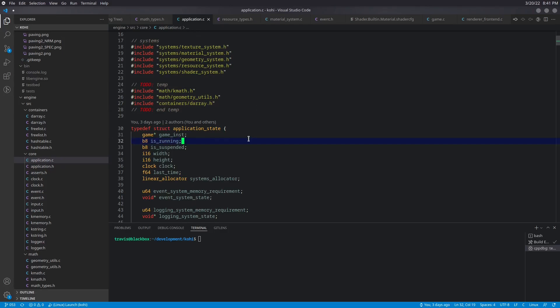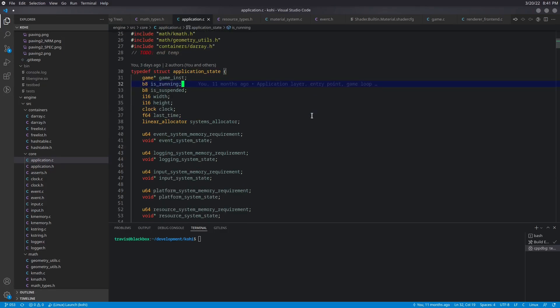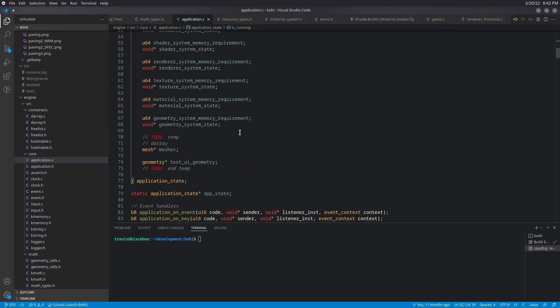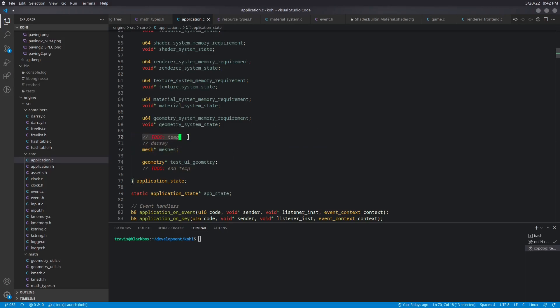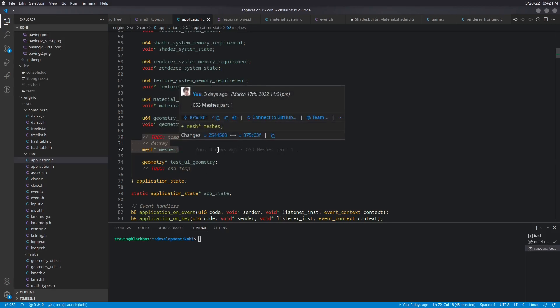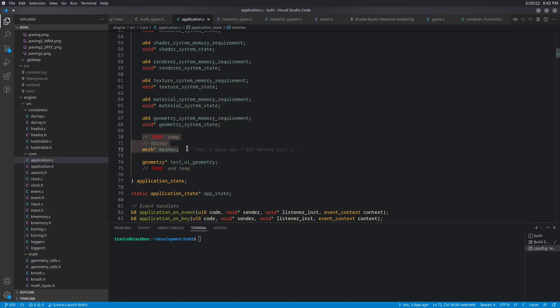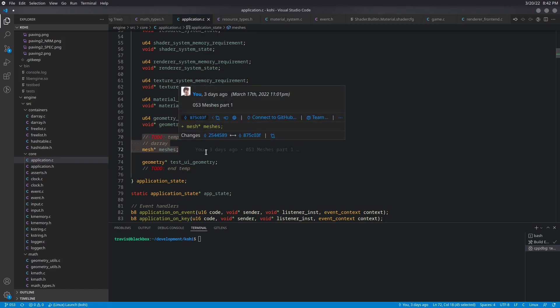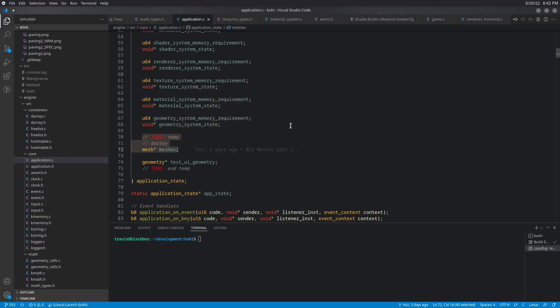Within our application state, we actually have one more thing that's going to be added, which is a darray of meshes. So that's in a sort of temp directory. Before, we had just a pointer to our test geometry. And now this is going to be a darray of meshes so that we can have more than one of them at once.